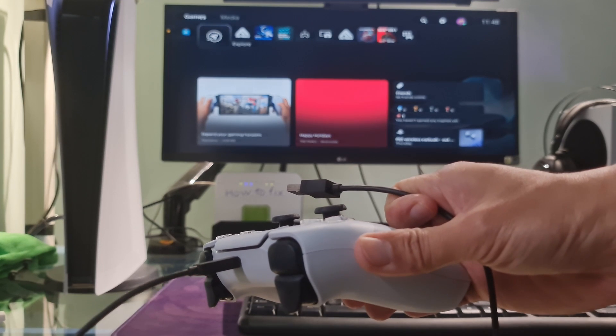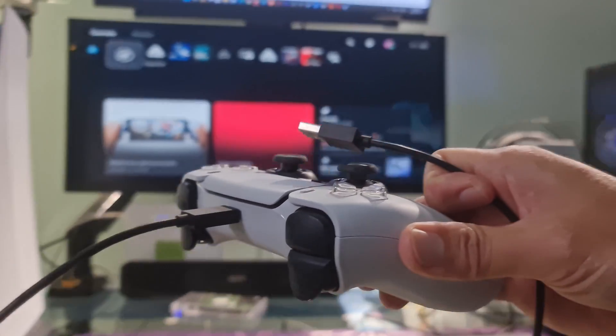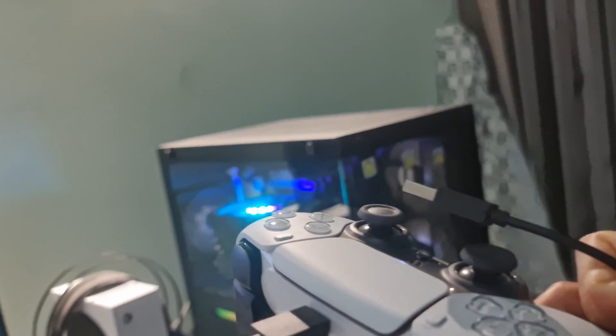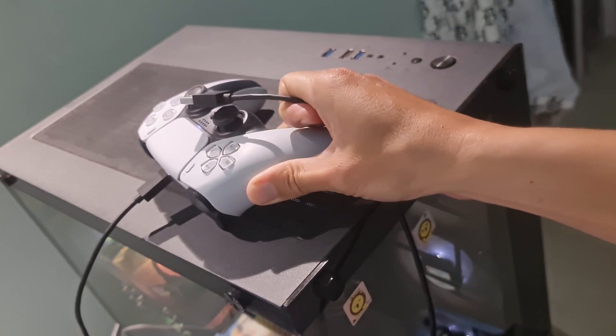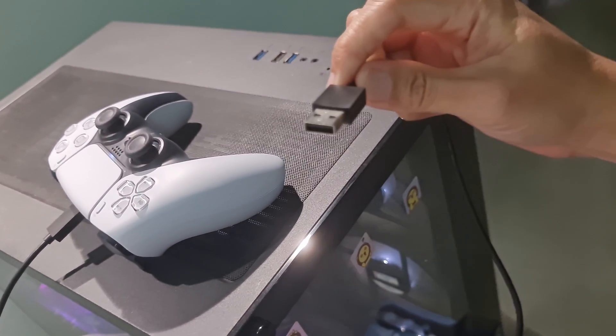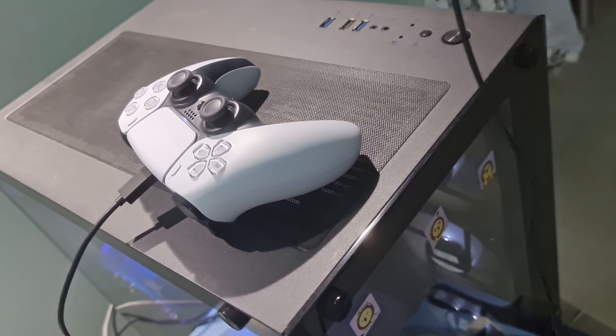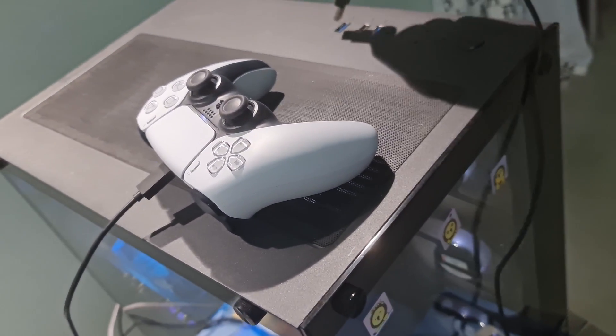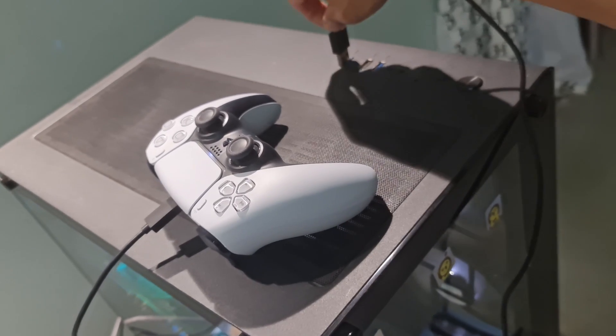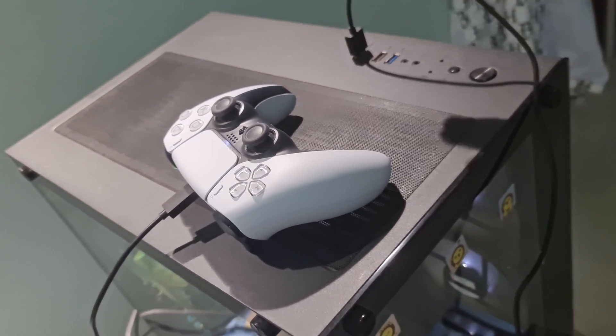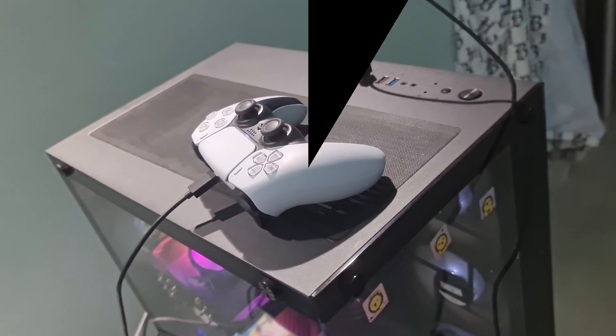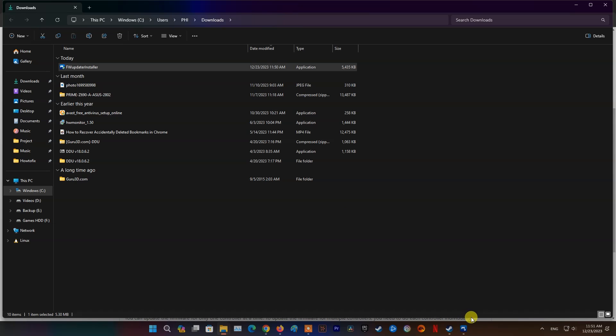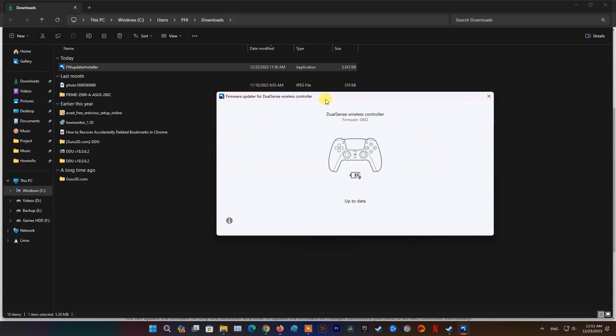Use a USB cable to connect your controller to your Windows PC, and then follow the on-screen instructions to start the update. Don't turn off your Windows PC or disconnect the USB cable during the update. When the update is complete, a message appears. Select OK to finish the process.